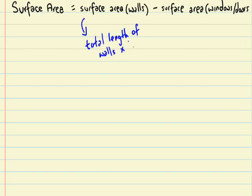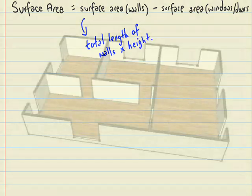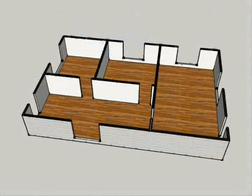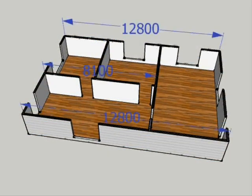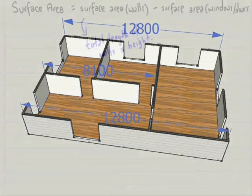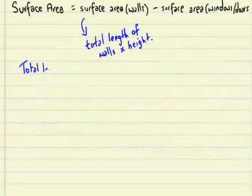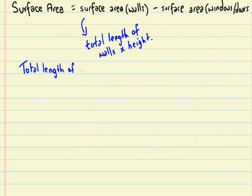So the surface area of the walls is the total length of all the walls times the height. Now the height, if you remember, for a lot of buildings is 2.4 meters. So the first ones here, 12.8, there's two of those, and there's also an 8.1 meter.